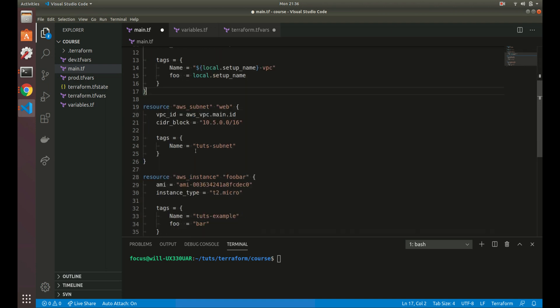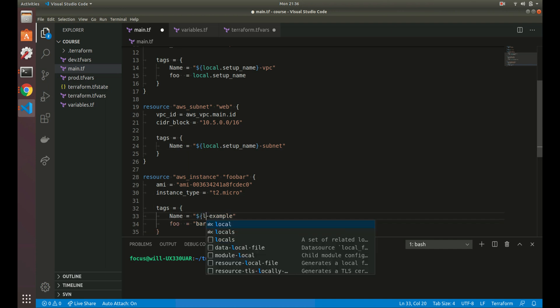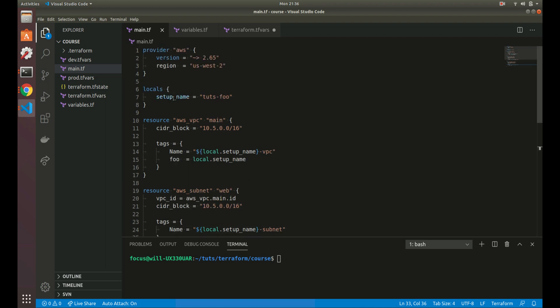Let's go and define — we want to change this here as well. So let's change to 'local.setup_name' here and then 'local.setup_name' here. These locals are a little bit different than variables. You can do the same things — like defining an object or a number — but you can't pass anything into locals from outside. You have to use locals inside of your module.